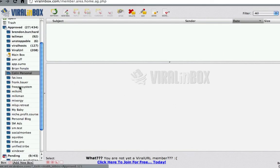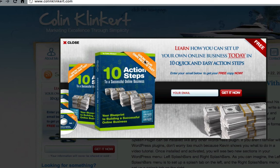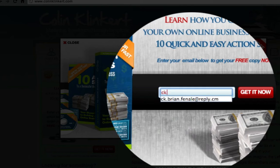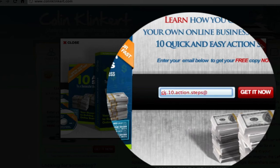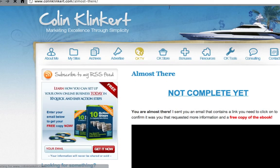The other way of creating boxes is on the fly — you make them up as you go along and they'll show here under pending. Let's go to my blog for example — we see a pop-up here. Now instead of entering your main box account, you must always enter a box account. The reason is because then it's easy to get off lists and filter and so on. My username in Viral Inbox is CK. I'm going to call this '10.action.steps' — I put dots between the names. So it's ck.10.action.steps@reply.cm. I click Get It Now — it's going to go to Aweber and tell me I'm almost there and that I've got a confirmation link.